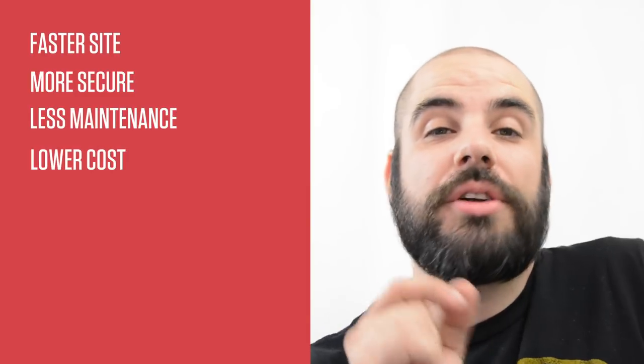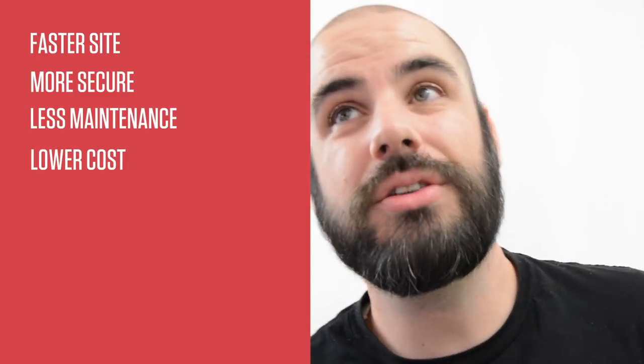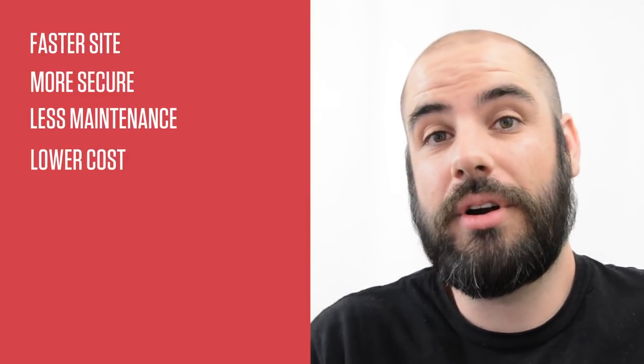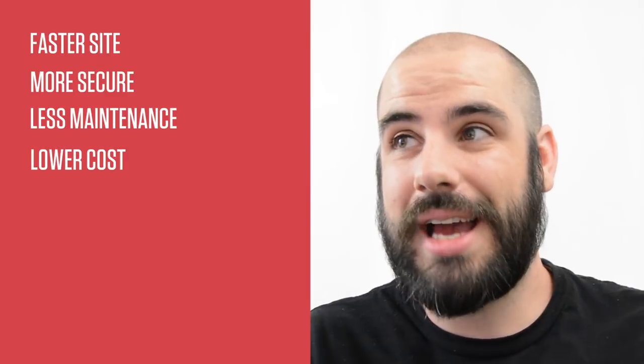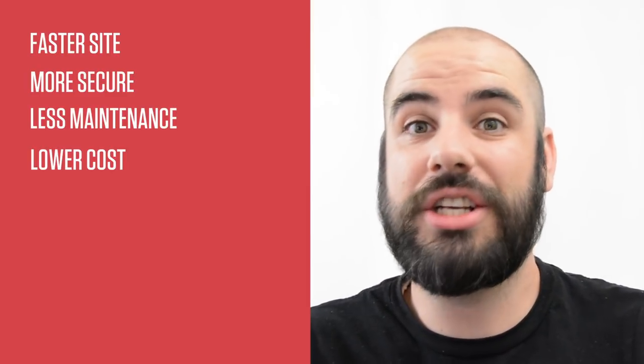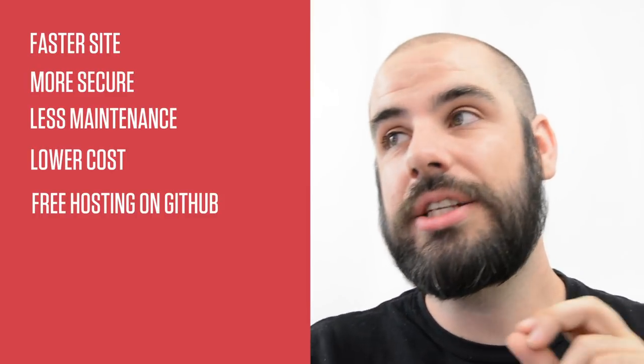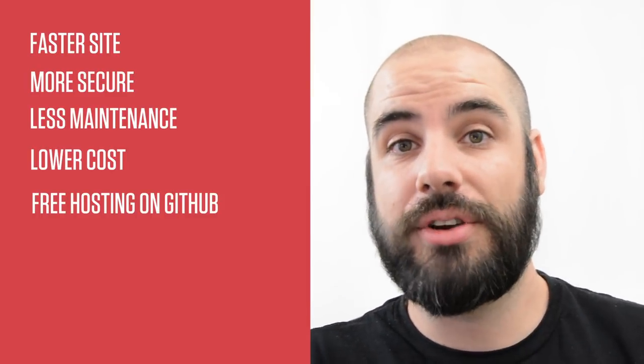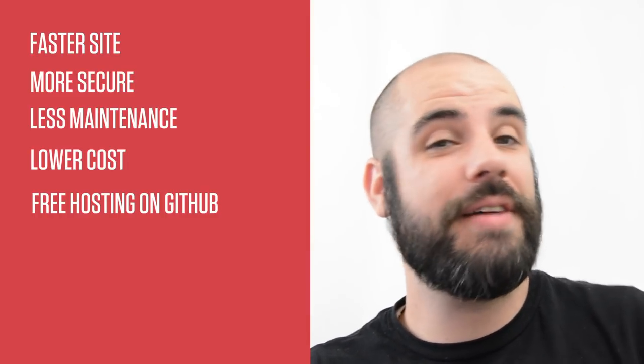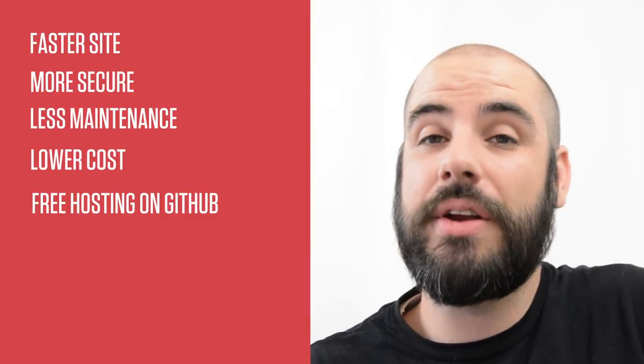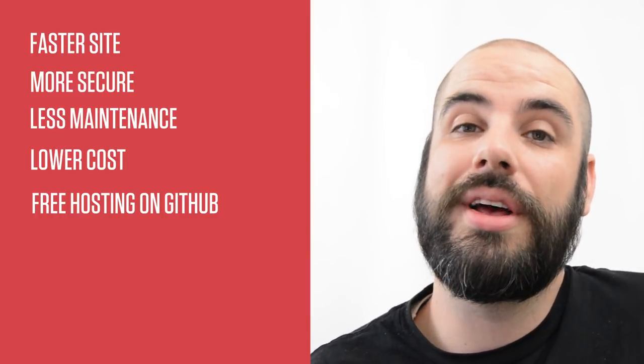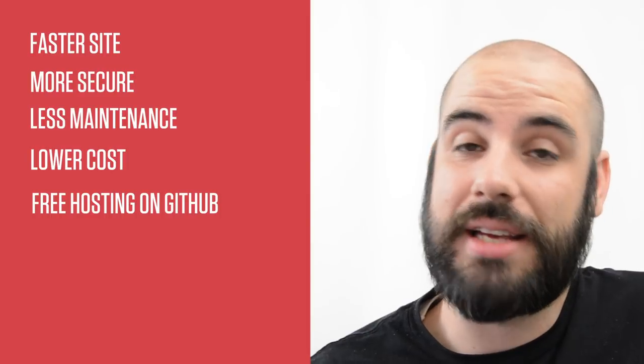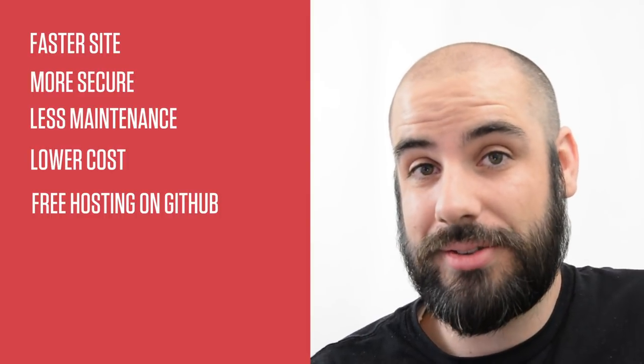Fewer parts to maintain also means there's fewer things to pay for. So Jekyll is actually a very cheap way of maintaining a website.